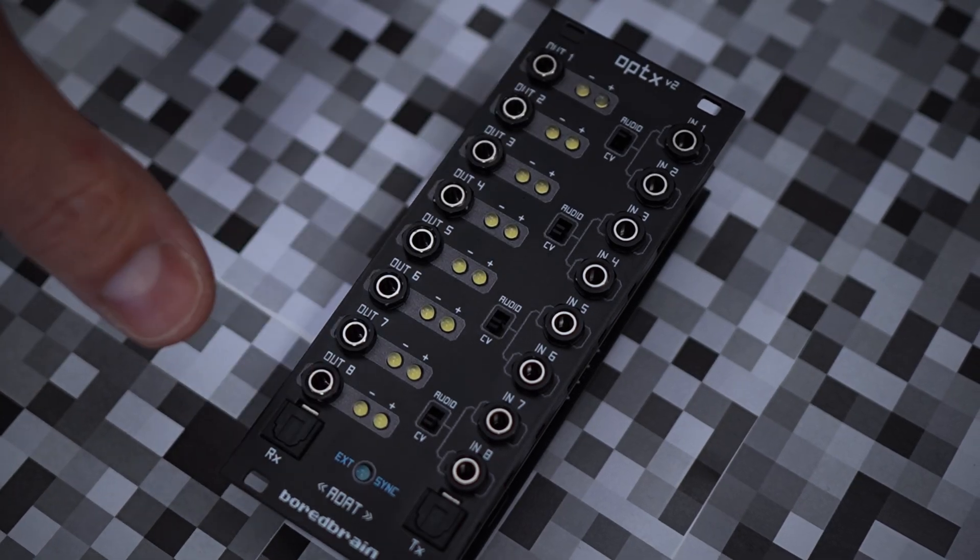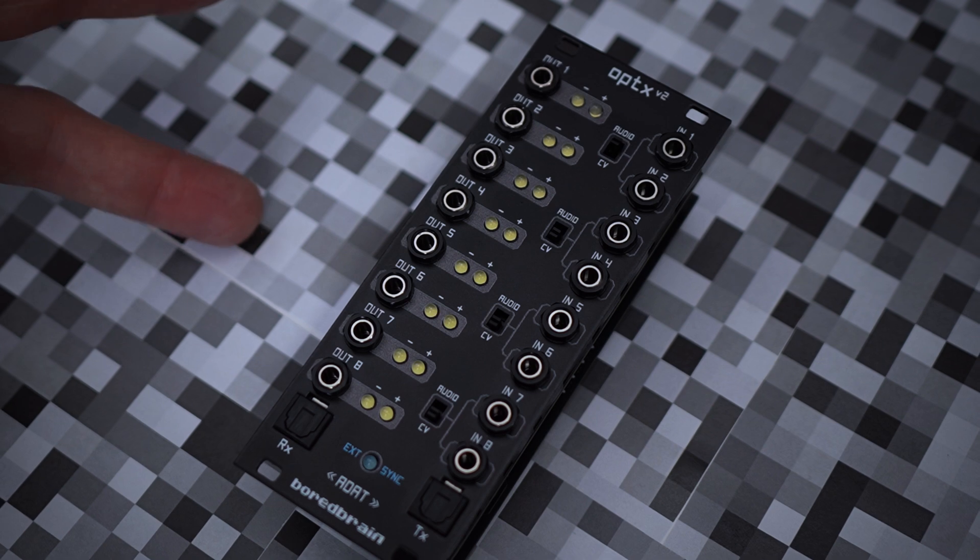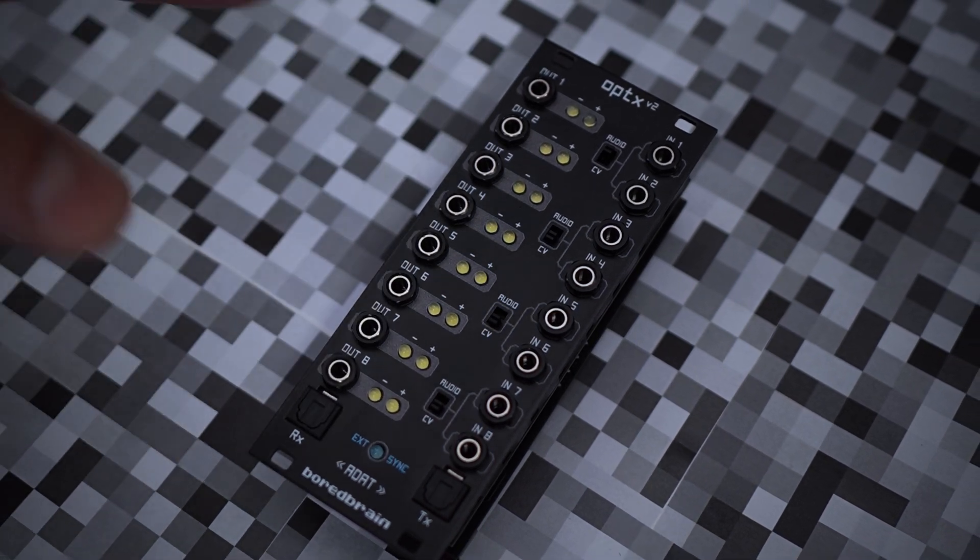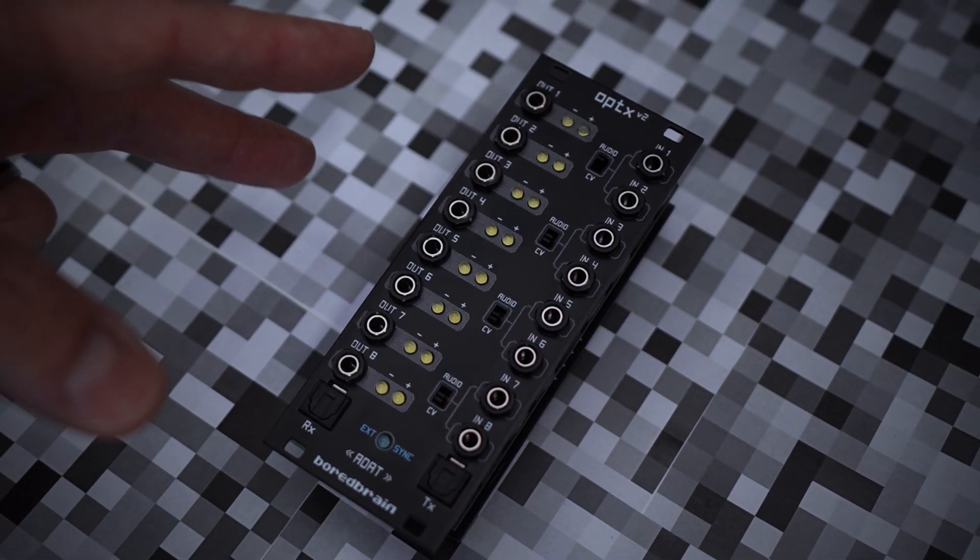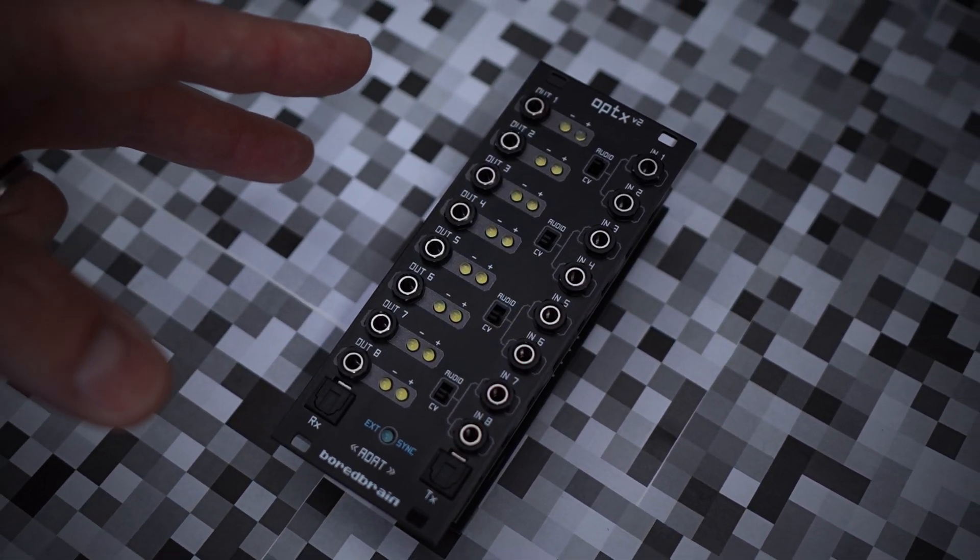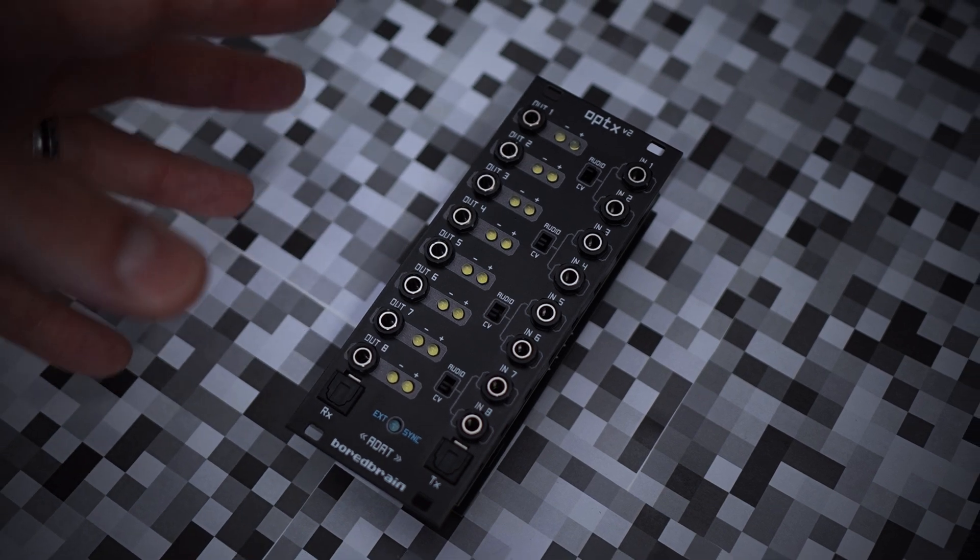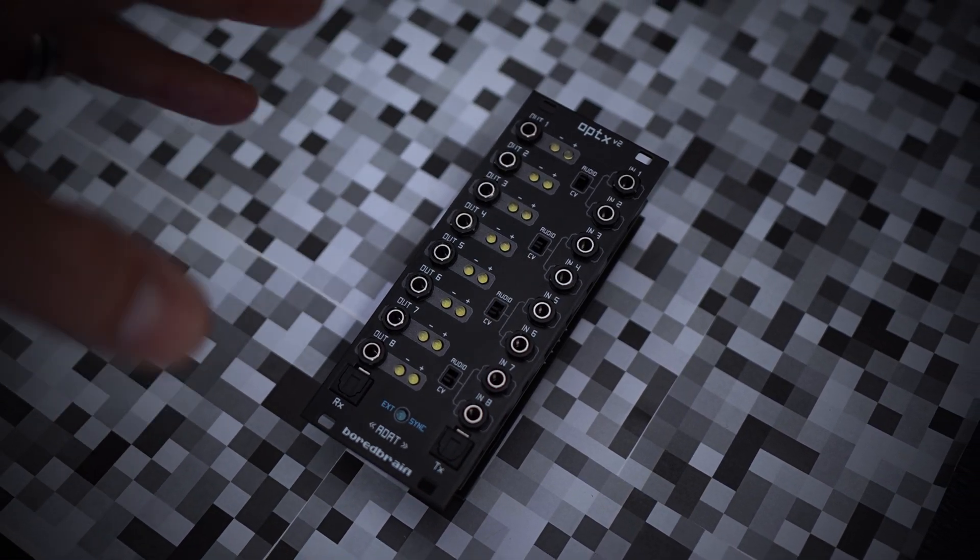Since it's fully DC coupled, the new module can carry both audio and CV signals in either direction, which is incredibly fun and powerful when used with software like Bitwig, Ableton Live, and VCV Rack.